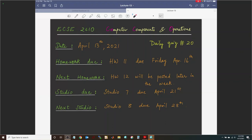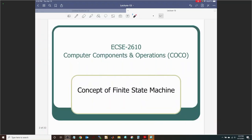Today we are going to be talking about the concept of finite state machines. A lot of students find FSMs to be the lecture in which they make that jump between all the theory learned in CoCo to a practical application. This is where all the hard work about why we learn muxes, decoders, latches, and flip-flops all comes together in finite state machines.